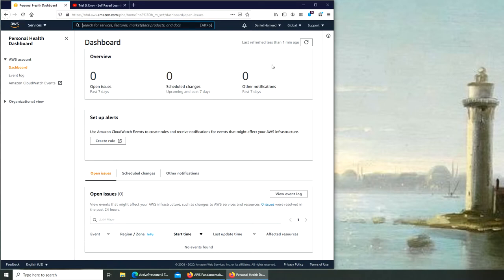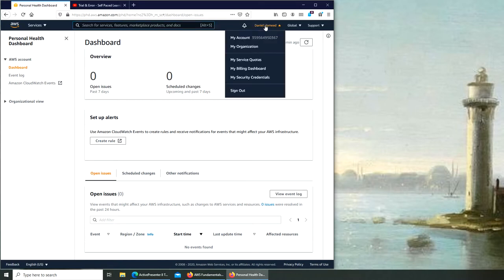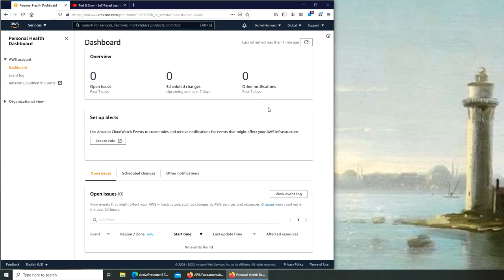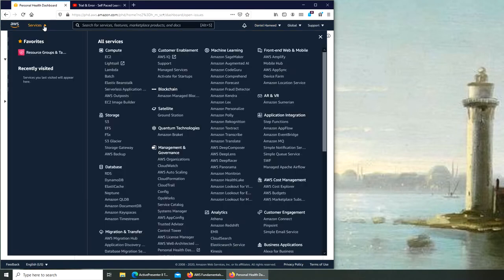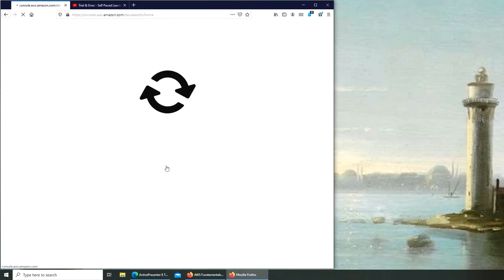Let's get into it. My AWS dashboard, services right here. What we are looking for is CloudWatch, right there. So we're going to go to CloudWatch.